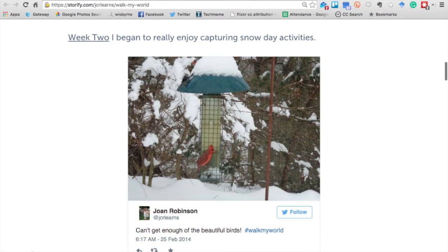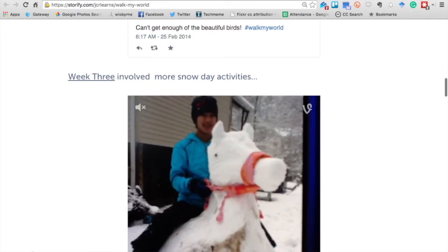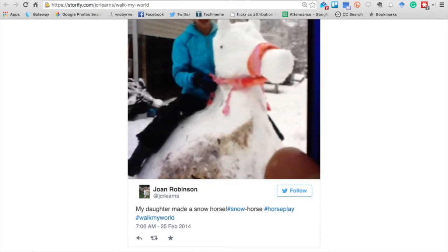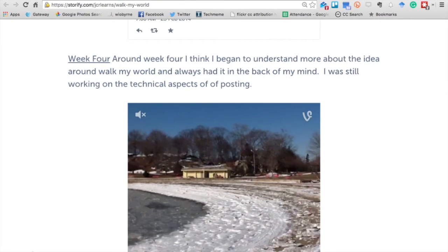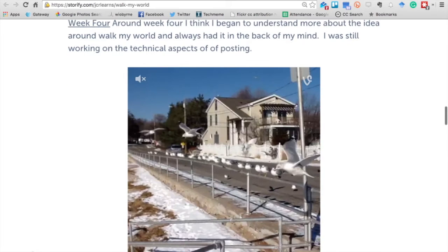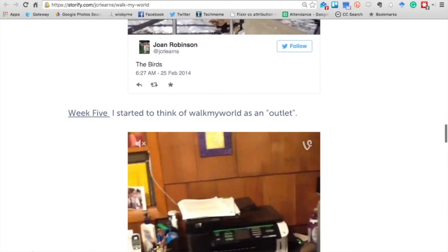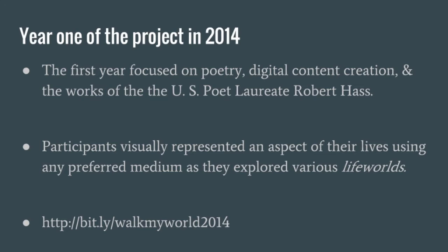What we would do is give people a prompt; they would respond to the prompt, create some content, and reach back out and share content on Twitter using the hashtag. Then learners would interact and connect, and we would tweet and retweet and favorite different pieces that people shared. To see more about it, you can go to the URL redirect: bit.ly/walkmyworld2014.